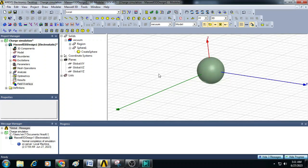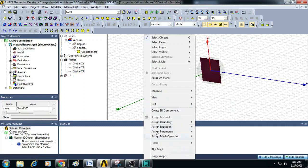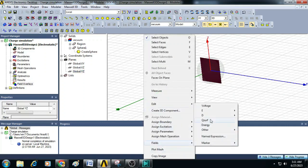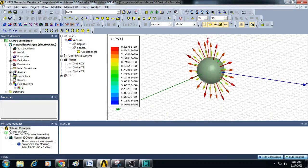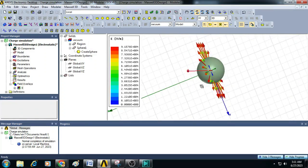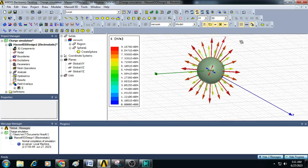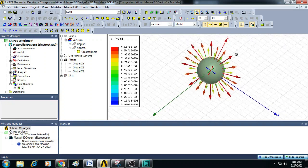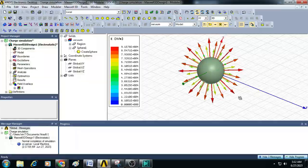To plot E field on a YZ plane select here and click. Go to fields, click on E field, select E vector and ensure E vector is highlighted and click done. You can see now the electric field vectors plotted on YZ plane. This is how we can plot the electric field coming out from a charged sphere using Ansys Maxwell 3D.